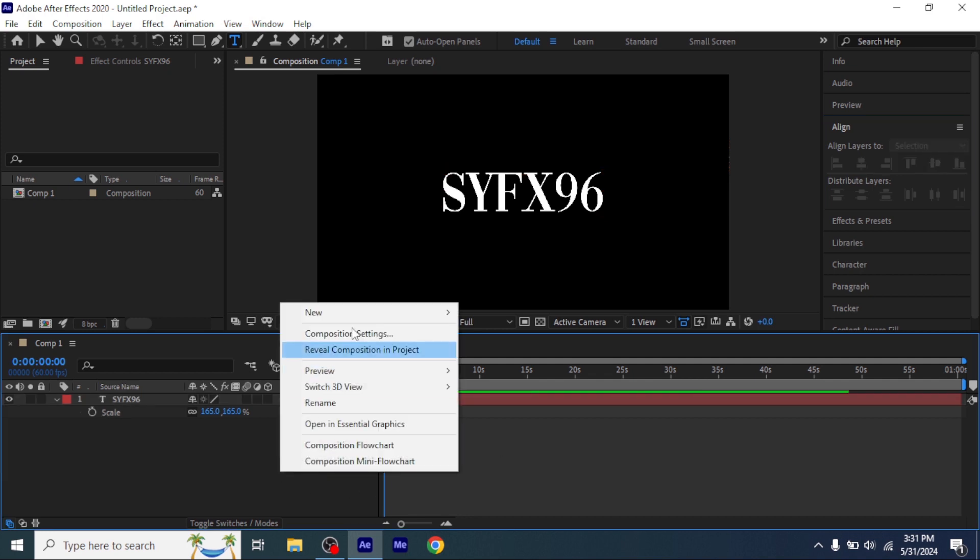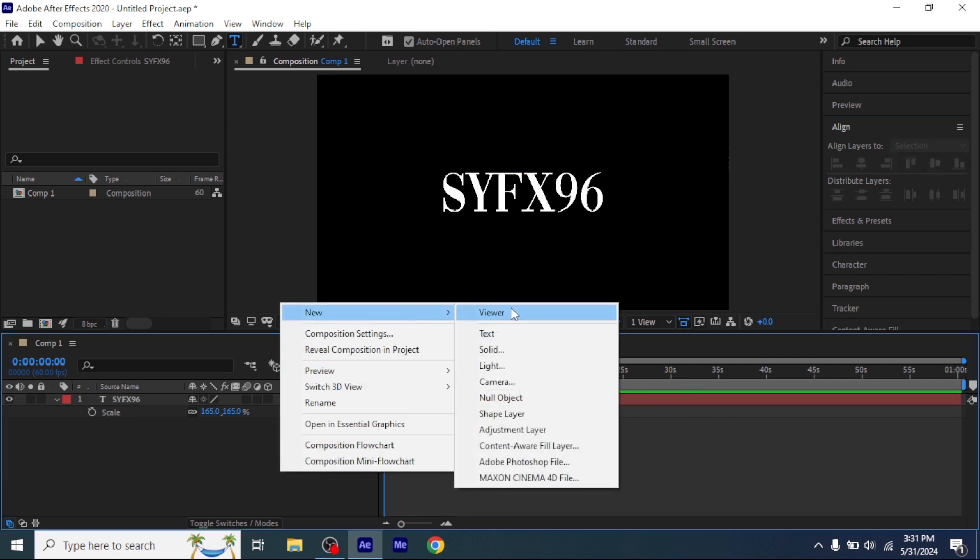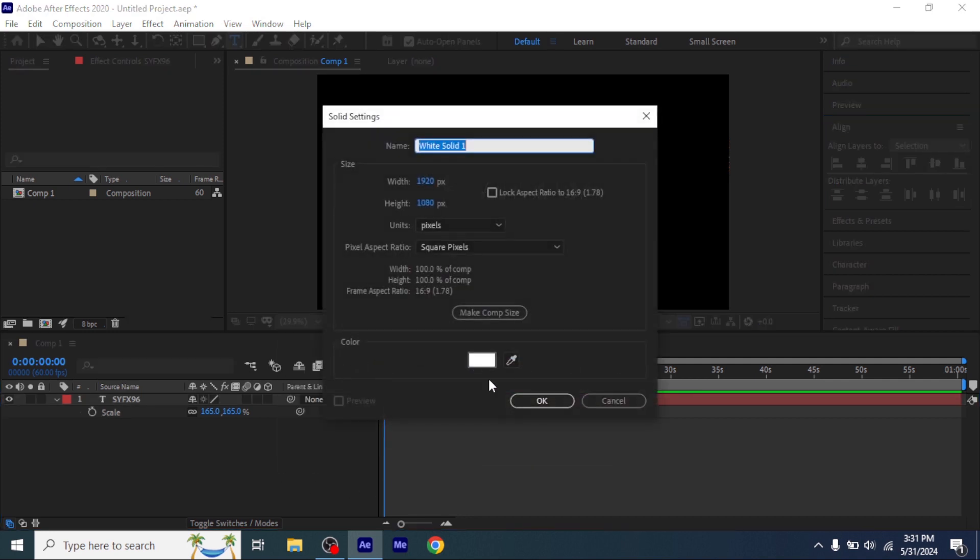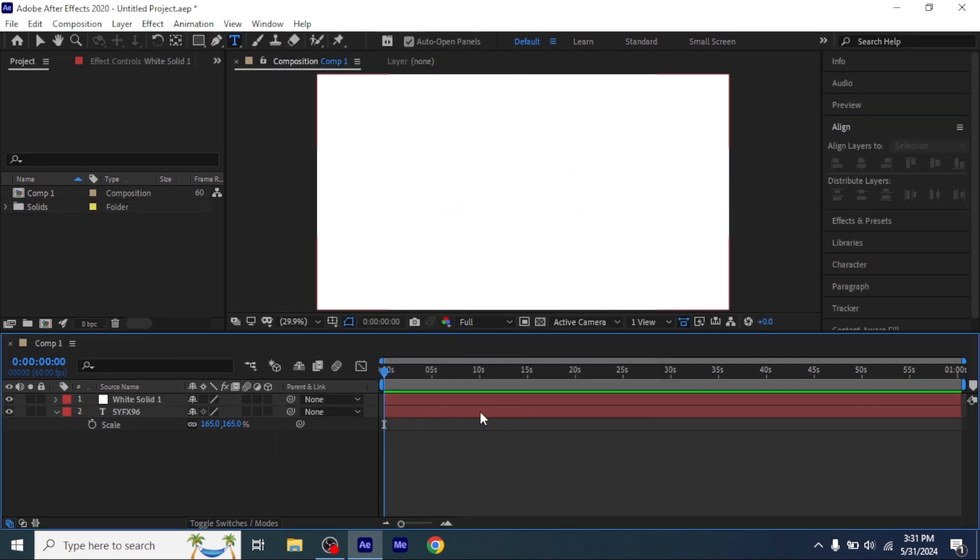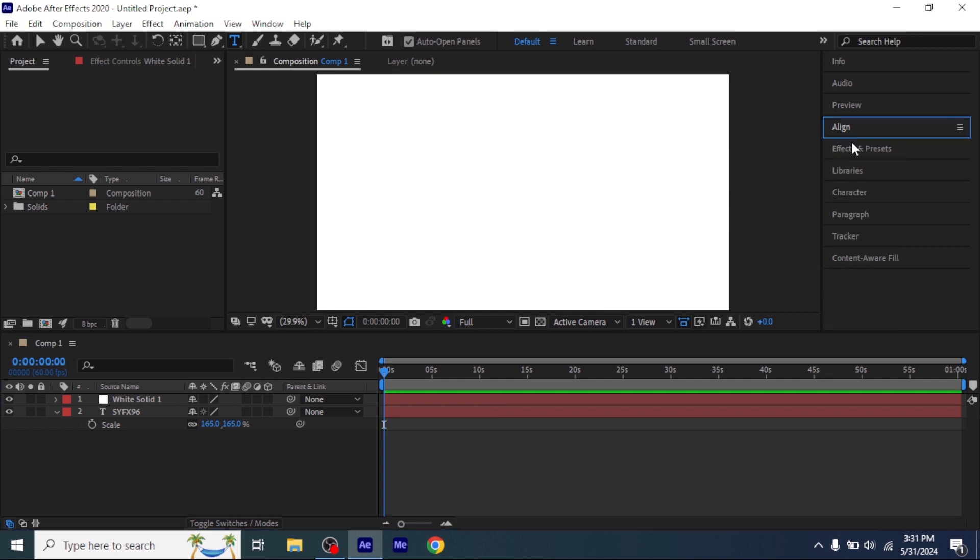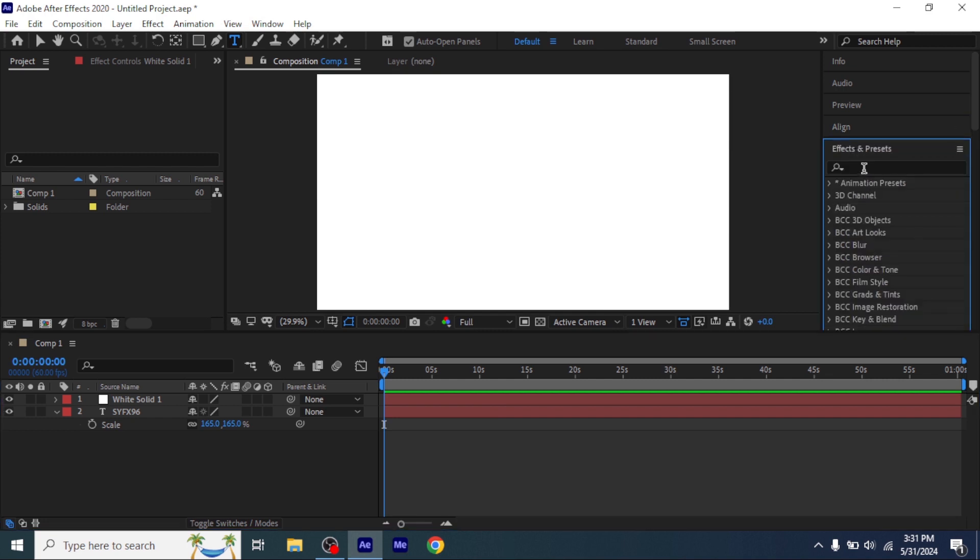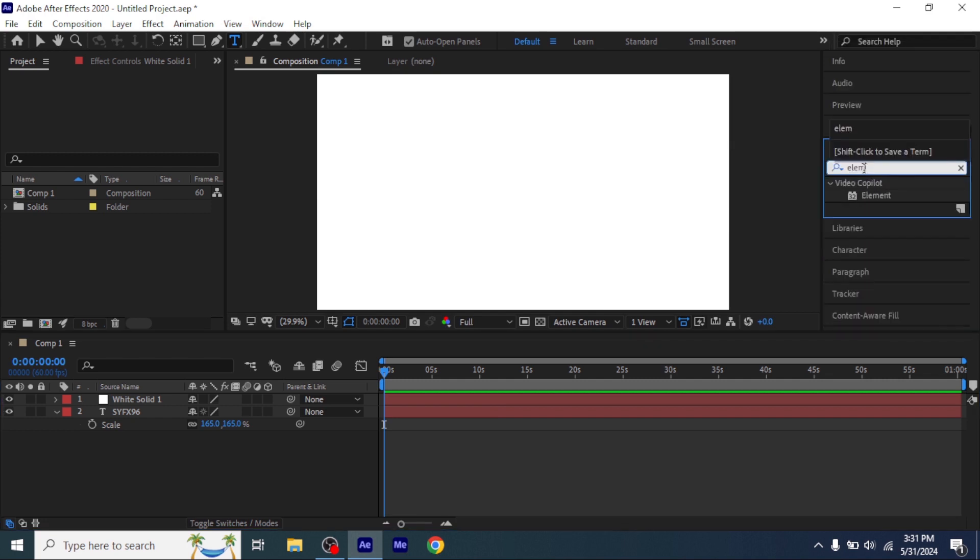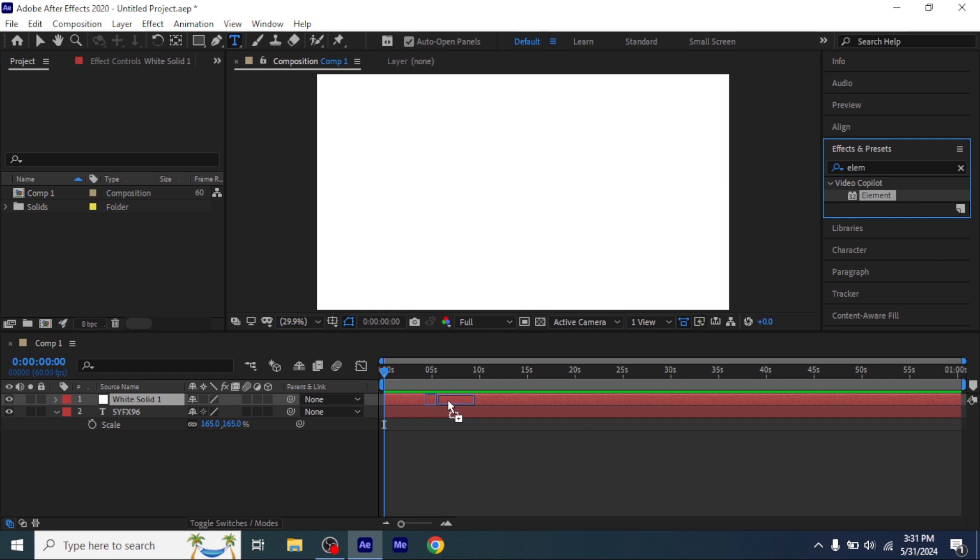Now add a solid layer, and it should be on the text layer, and then add Element3D. You can get that plugin from my Discord link in description.